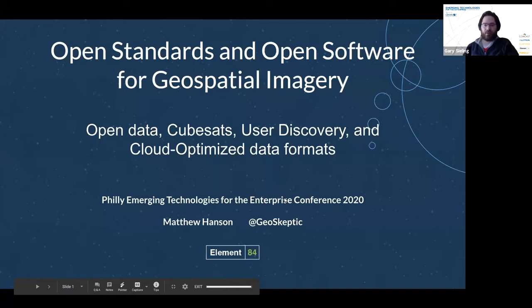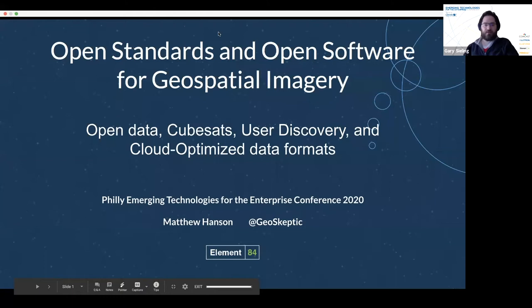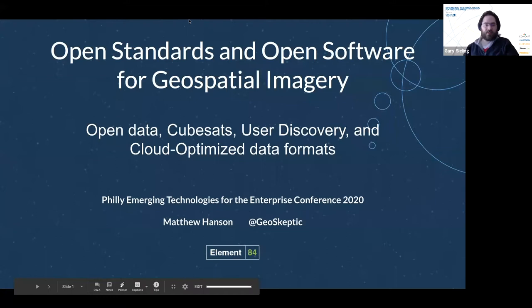Good afternoon, everyone. Today we're going to have a talk from Matt Hanson, who works for LMN84. He and I work together. LMN84 has an exciting practice area working with geospatial data, and Matt is a subject matter expert working on open source software and satellite imagery. Today, he's going to be talking about how the community is using open source standards to provide consistent ways to access and use geospatial imagery from disparate sources.